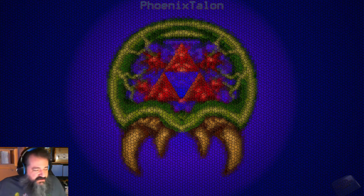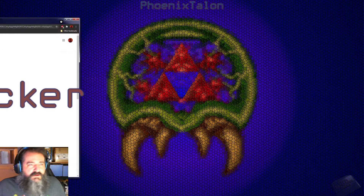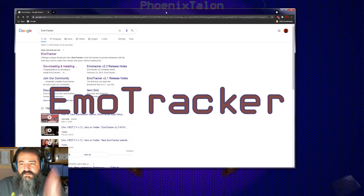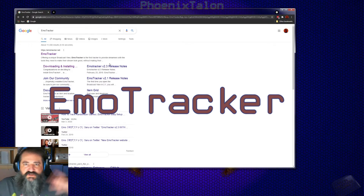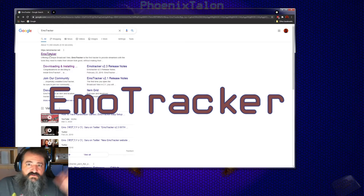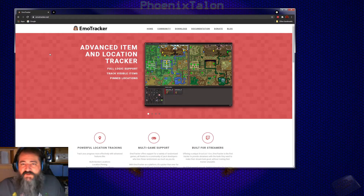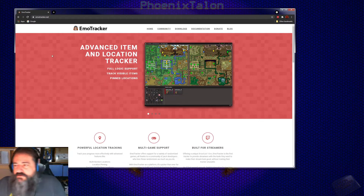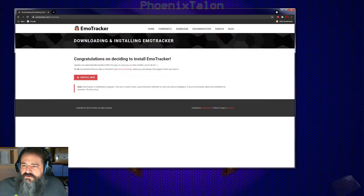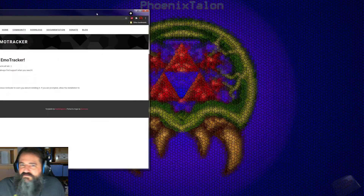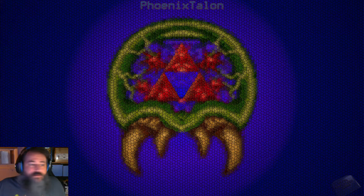First thing you're gonna need to do is go get EmoTracker. I'm gonna assume you probably already have it, which is why you're here. But in case you don't, go into Google and type in EmoTracker — I'm not gonna put links to anything because versions change, websites change, things change. Go to EmoTracker, click on download, go to install. Bang, got it.